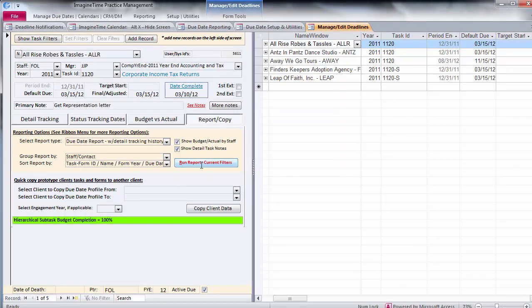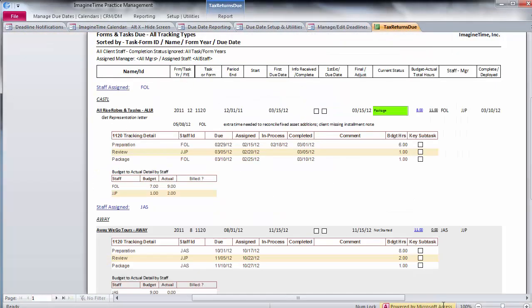And what we can see here is that for this 1120, these are the steps, and that's the budget and actual hours for the work. It also shows all the same information we had on the screen. This particular item is completed.